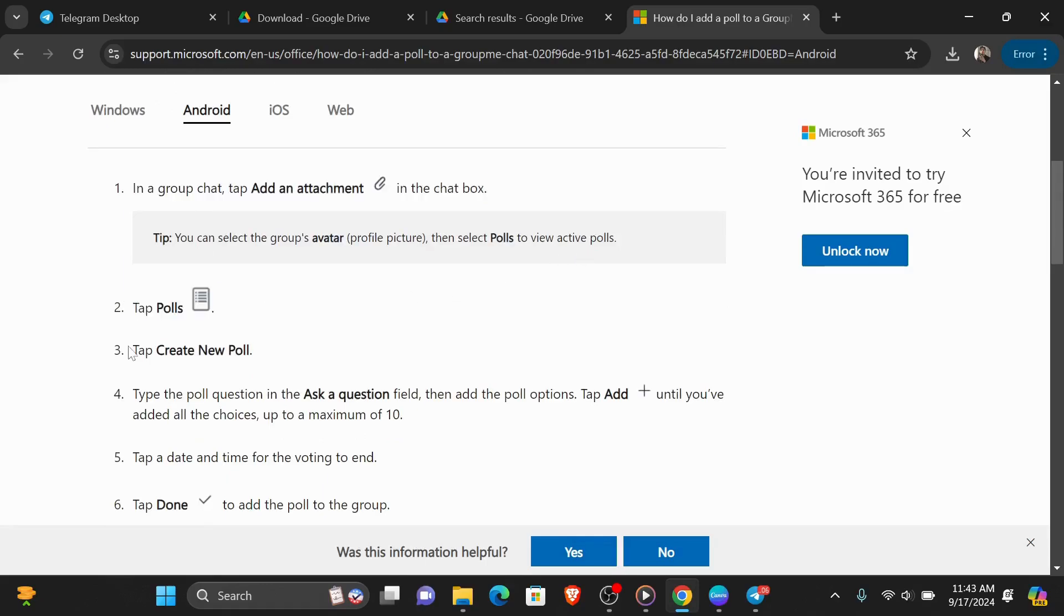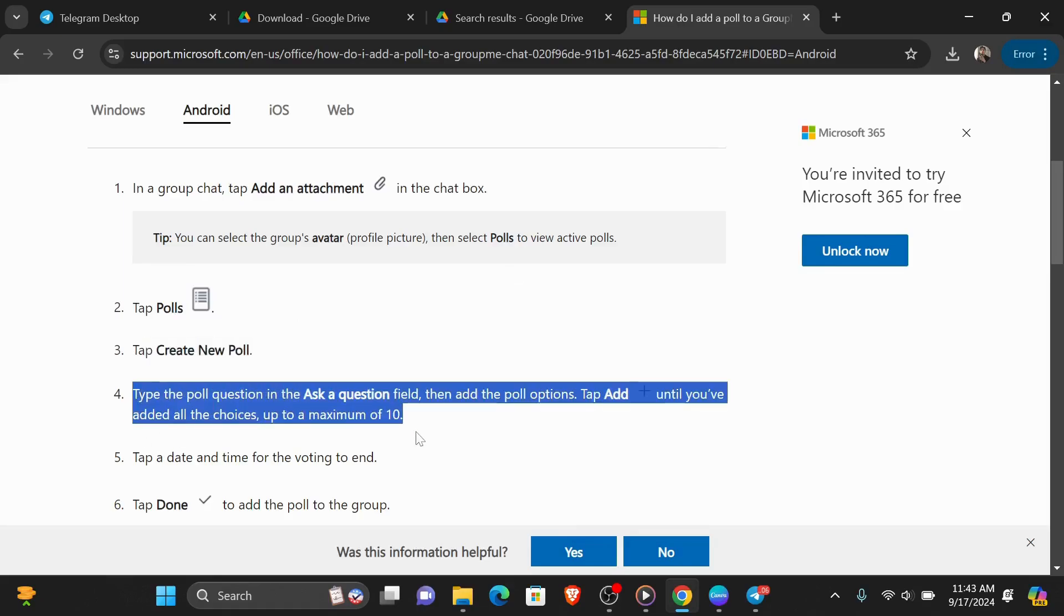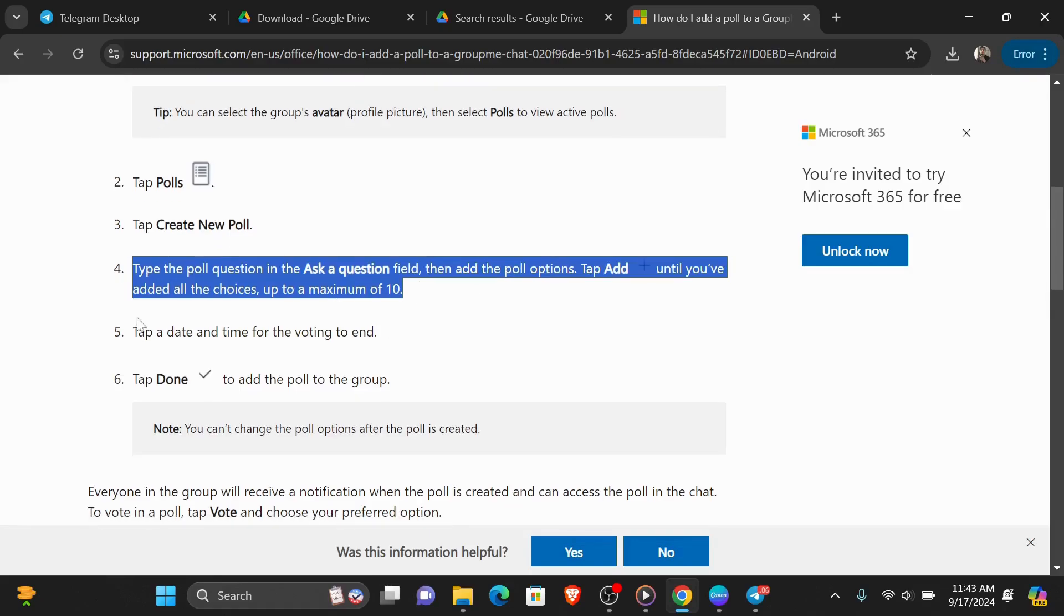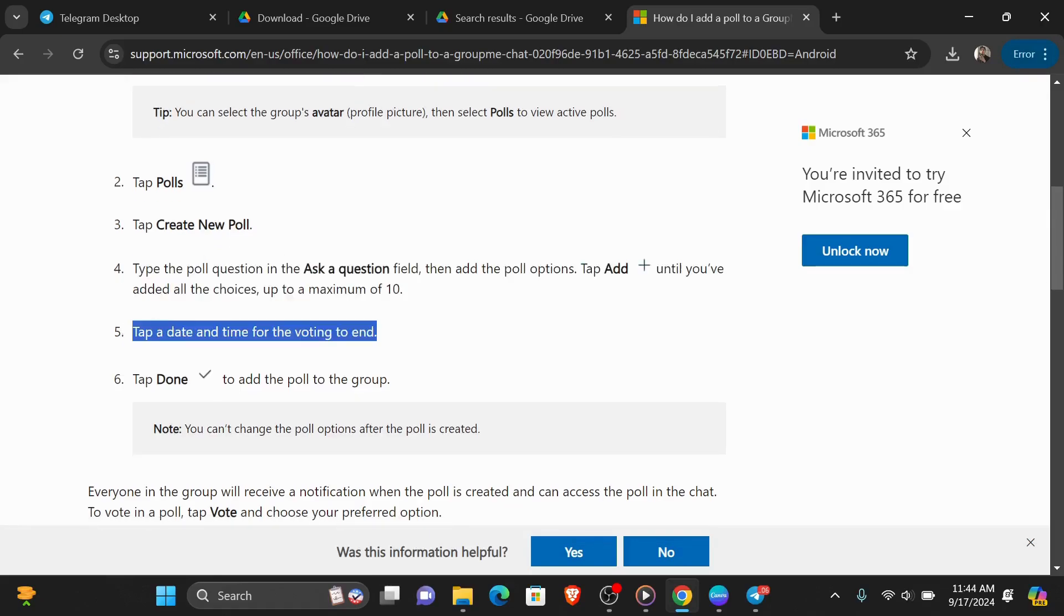Second step is to tap polls, and after that tap create new poll. Fourth step is to type the poll question in the ask a question field, then add the poll options. Tap add until you've added all the choices up to a maximum of 10.